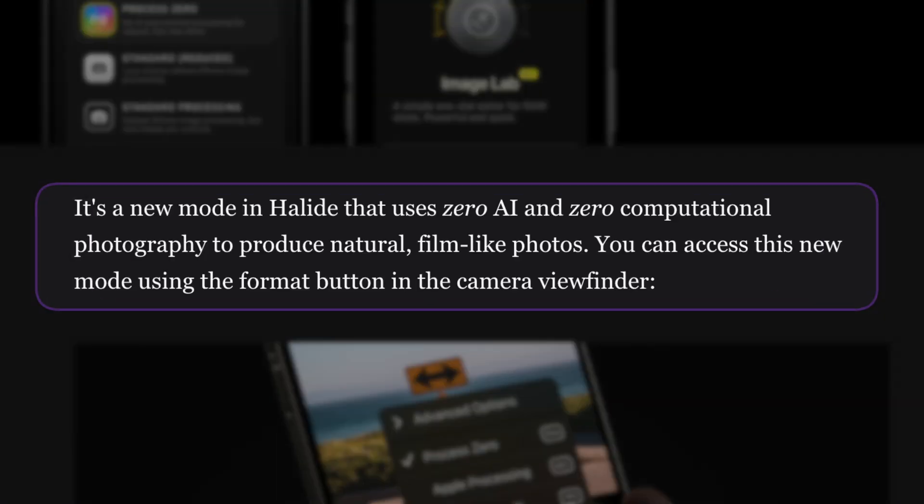Process Zero uses zero AI and zero computational photography to produce natural, film-like photos. You have to be a little more hands-on with this mode, which probably means using manual mode — setting your exposure, aperture, ISO manually to get the image looking the way you want. Because there's none of the processing going on, there's more grain in the shot. I actually prefer a little bit of grain; I hate that over-processed, almost plasticky look that Apple, Google, Samsung and co have built into their photographic systems.